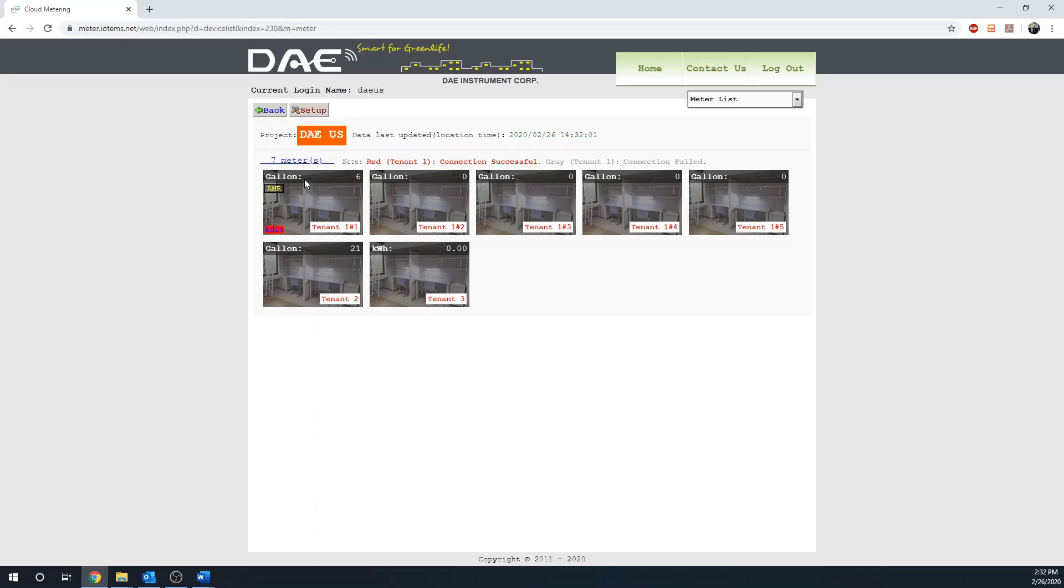If the color of the name is gray like this, it means the connection failed. If the color of the name is red like this, it means the connection is successful.